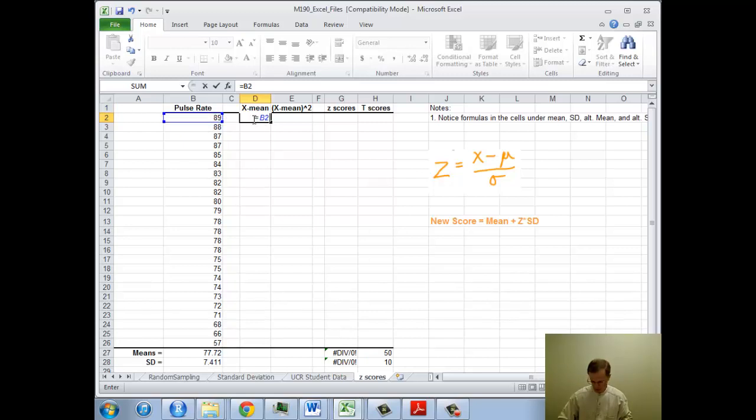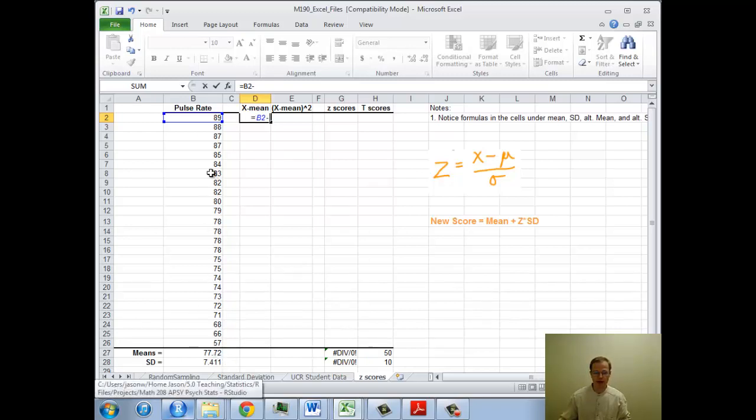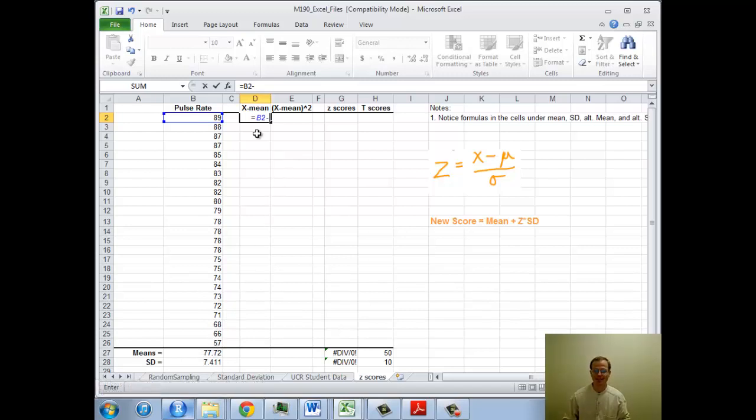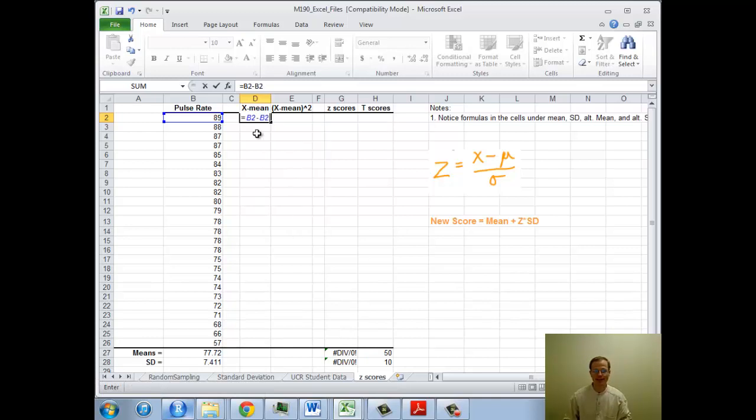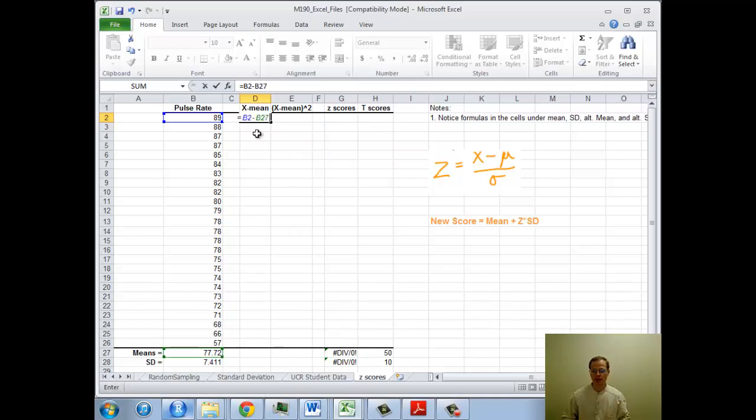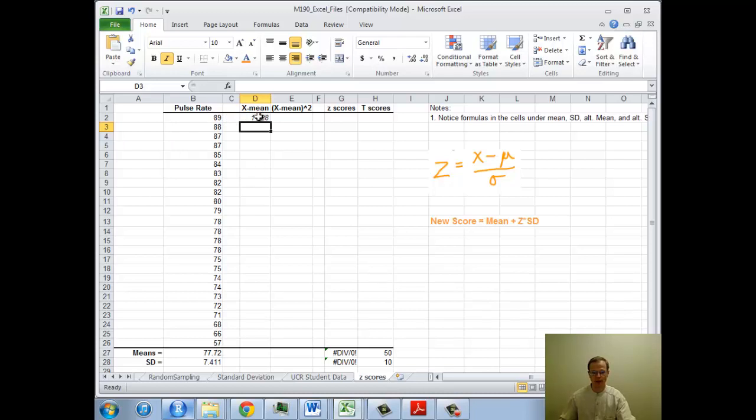Now I need to subtract off the mean. I could type in 77.72 because that's the mean of the pulse rates. But this is where spreadsheet comes in. You can call cells. So I'm going to call B27. That's going to give me X minus the mean. And what that tells me is this pulse rate is 11.28 points over the mean.